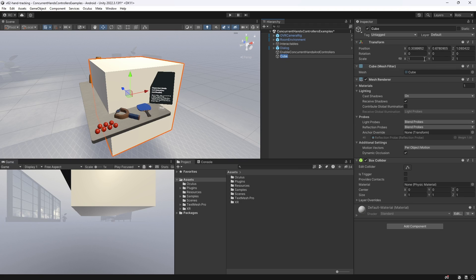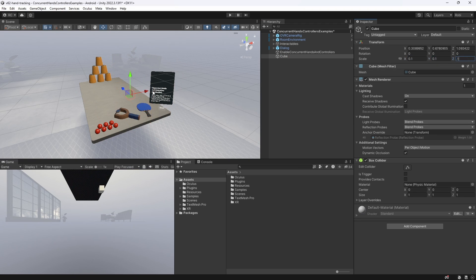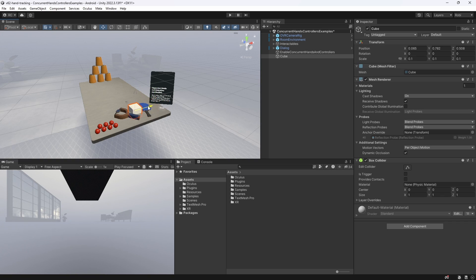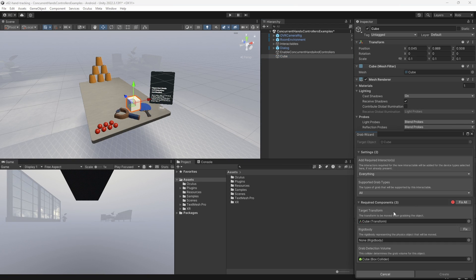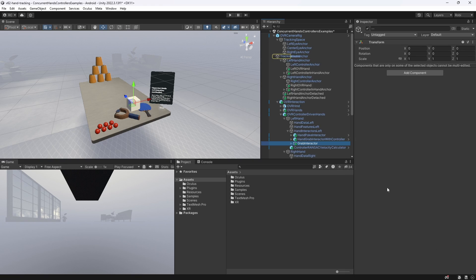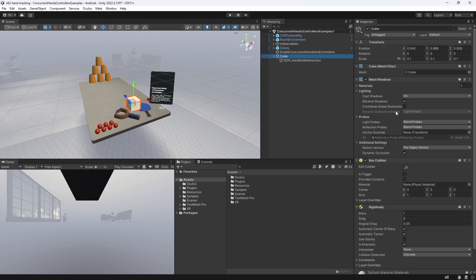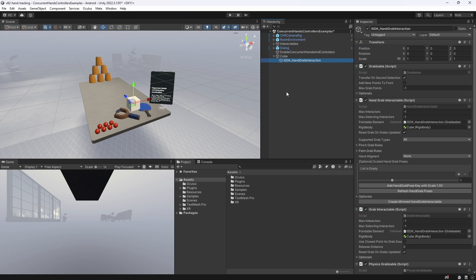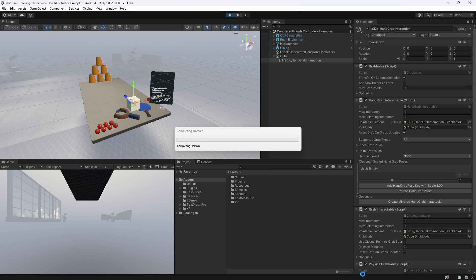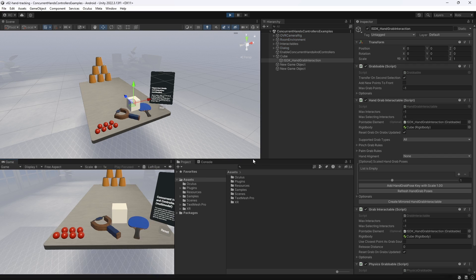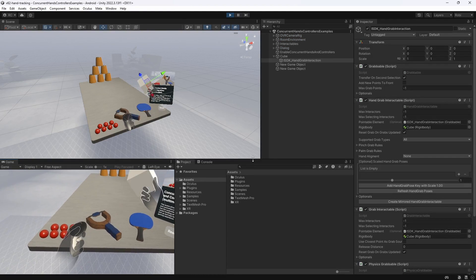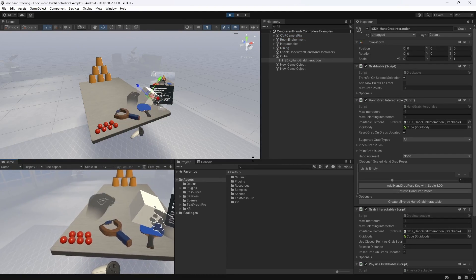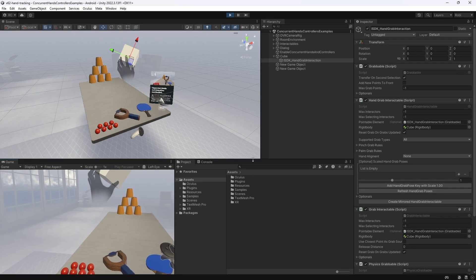Let me demonstrate this. Let's add a cube to our scene and position it on our table. Now, right-click on the cube, go down to Interaction SDK, and select Add Grab Interaction. Apply all the fixes and click on Create. Meta has now added all grabbable components to our cube and equipped our OVR camera rig with the necessary grab interactors. Everything in just a few seconds. Let's give it a test. And as you can see, this just works perfectly right away. How awesome is that?